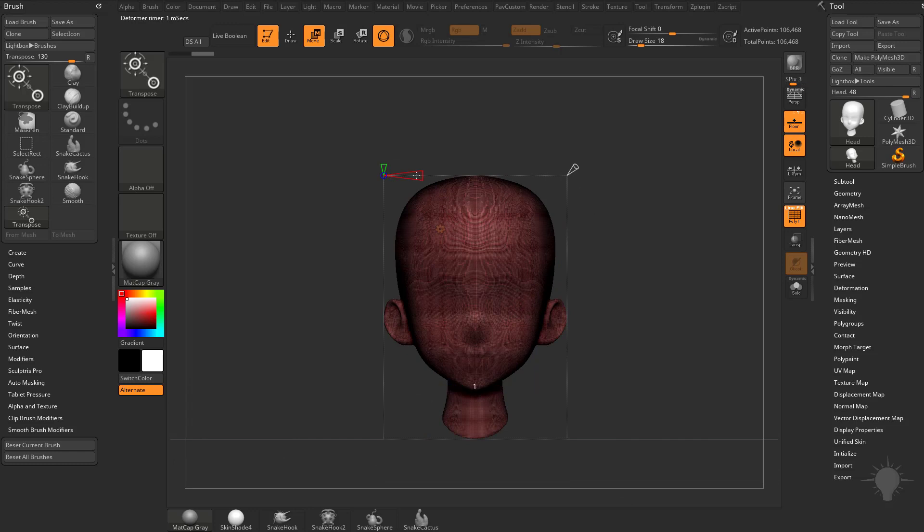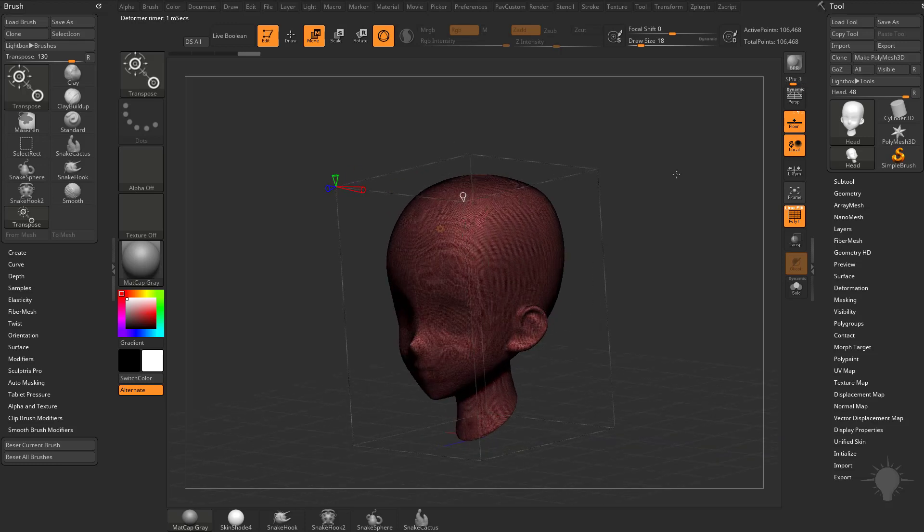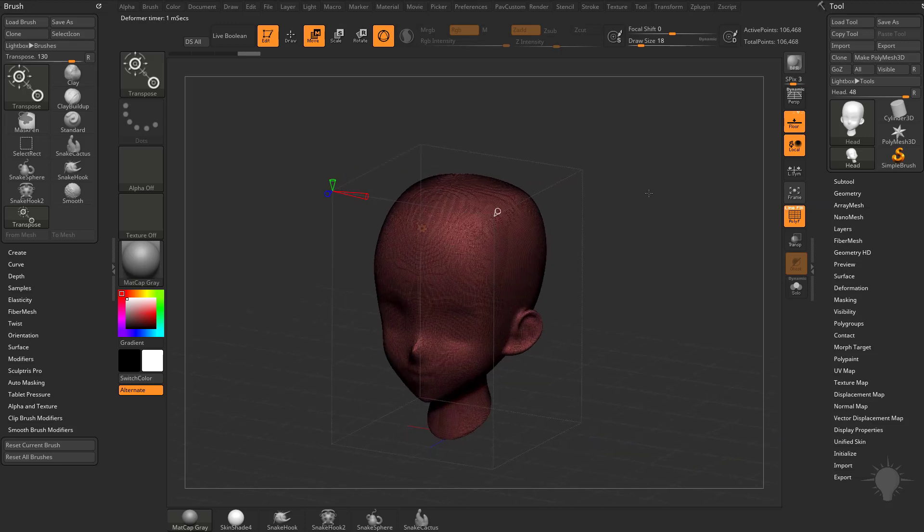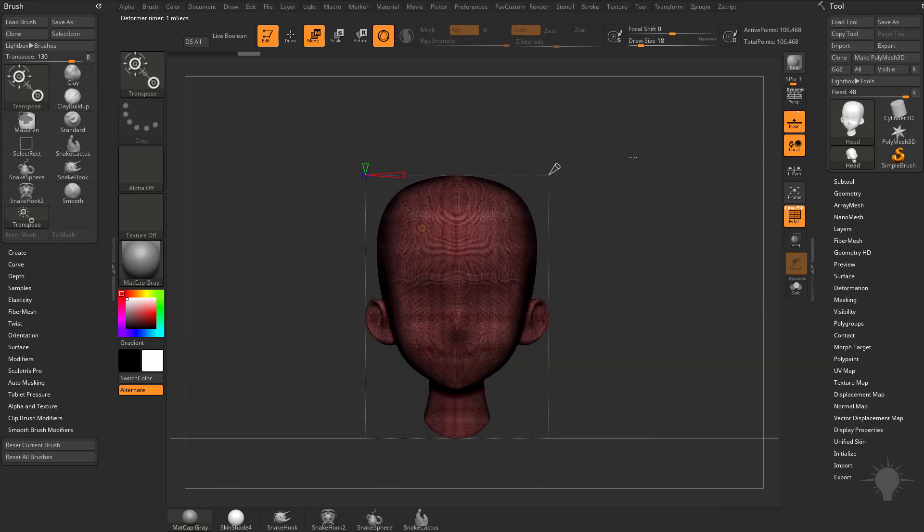So one is set to parallel, two is set to mirror, we probably want to do mirrored symmetry across the X-axis, generally how we work, but of course you can do X, Y, or Z. Then over here you have your total target polygon count, so right now it's set to 52.